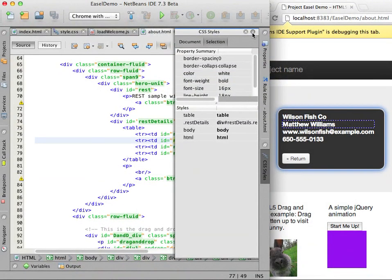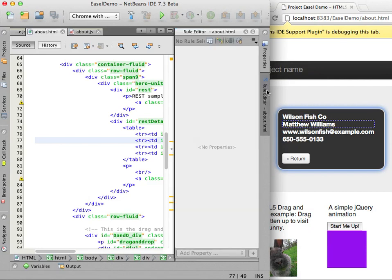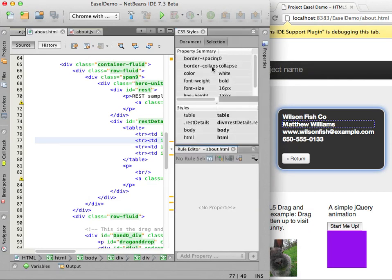I click on a property in the CSS styles window to open the rules editor and modify the style rules. If I change the font size the new rule is automatically applied to the page. There's no need to manually redeploy or reload the page.